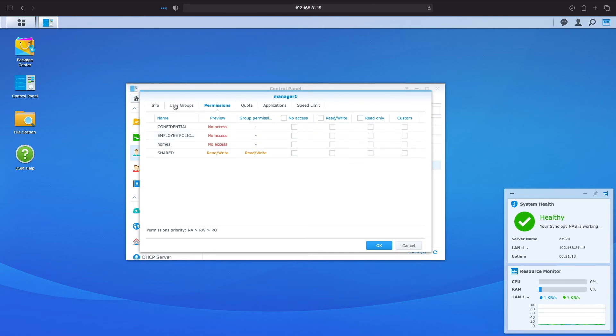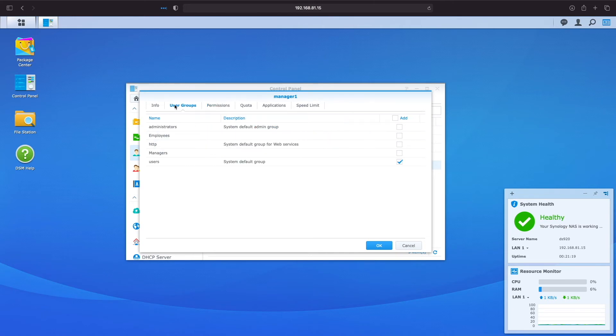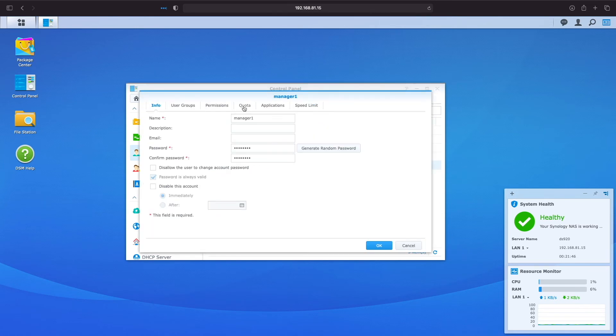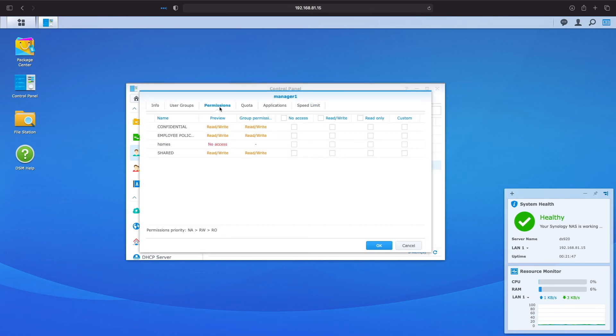I'll switch to the user groups tab and add manager 1 to the managers group by selecting the checkbox under the add column and click ok. Once again, I'll click edit, bring up permissions and now we see the read-write permissions added through group permissions for the confidential and employee policies shared folder.